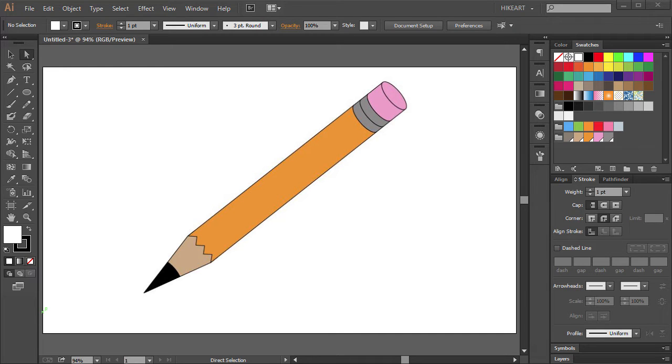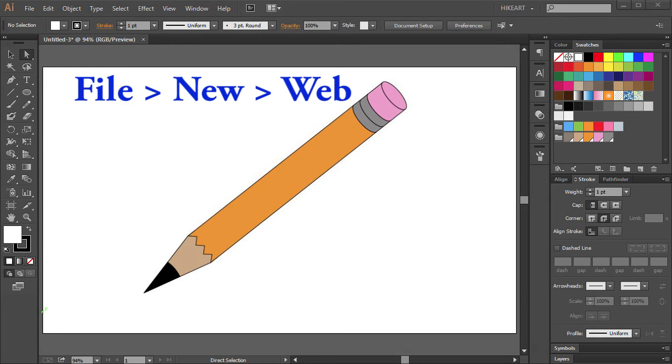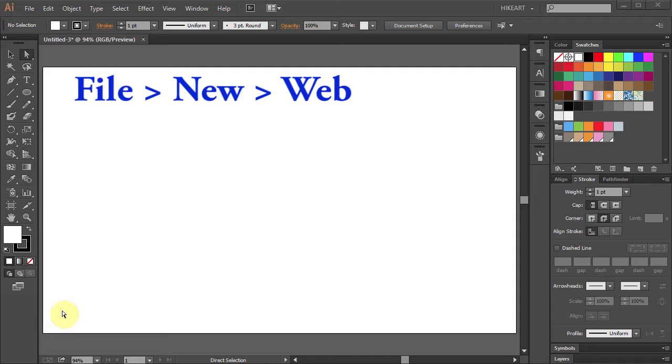Hello, today I'm going to show you how to draw a pencil. Open a new document and set the profile to web.